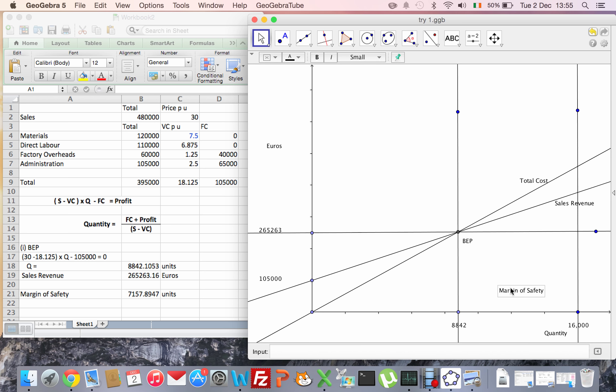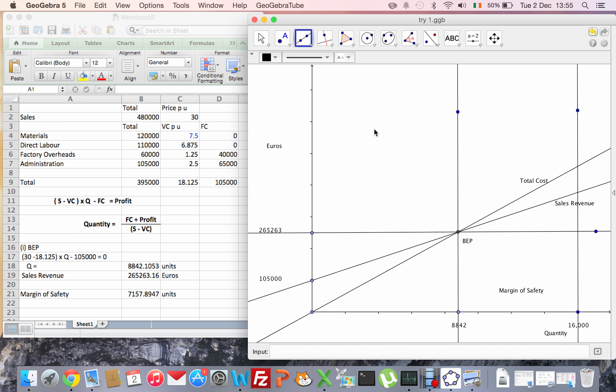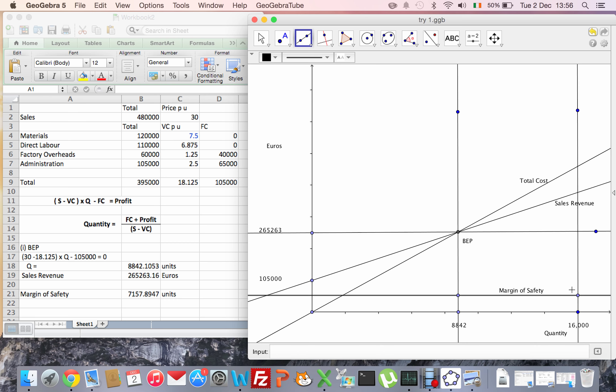So that's that point there. That's the difference between the two. You could draw a line connecting those two through the margin of safety, making it a little bit easier. If I draw a line from there to there, that's my margin of safety - that point there.